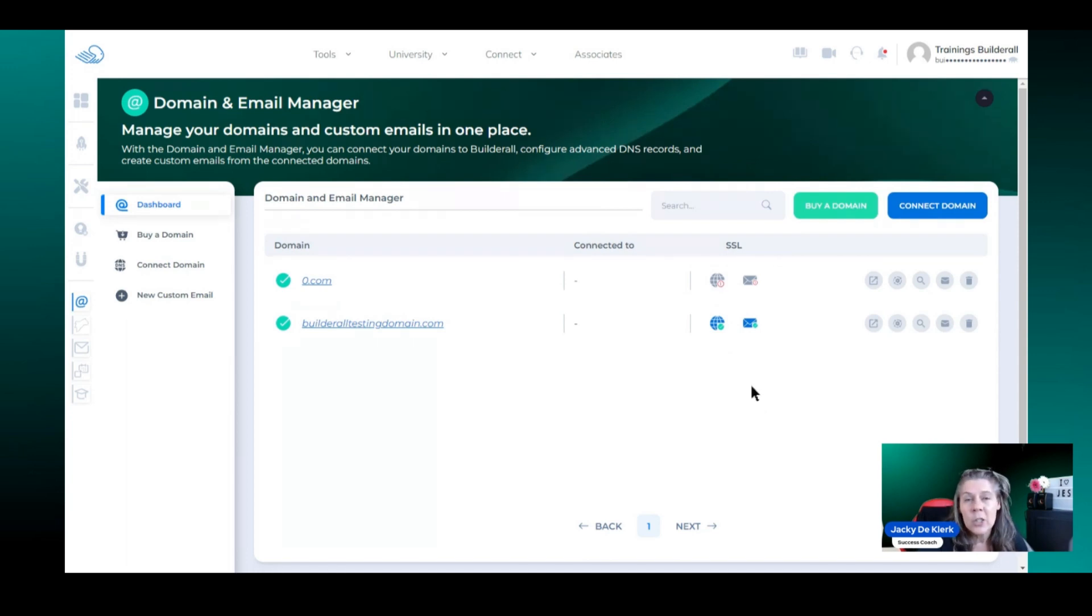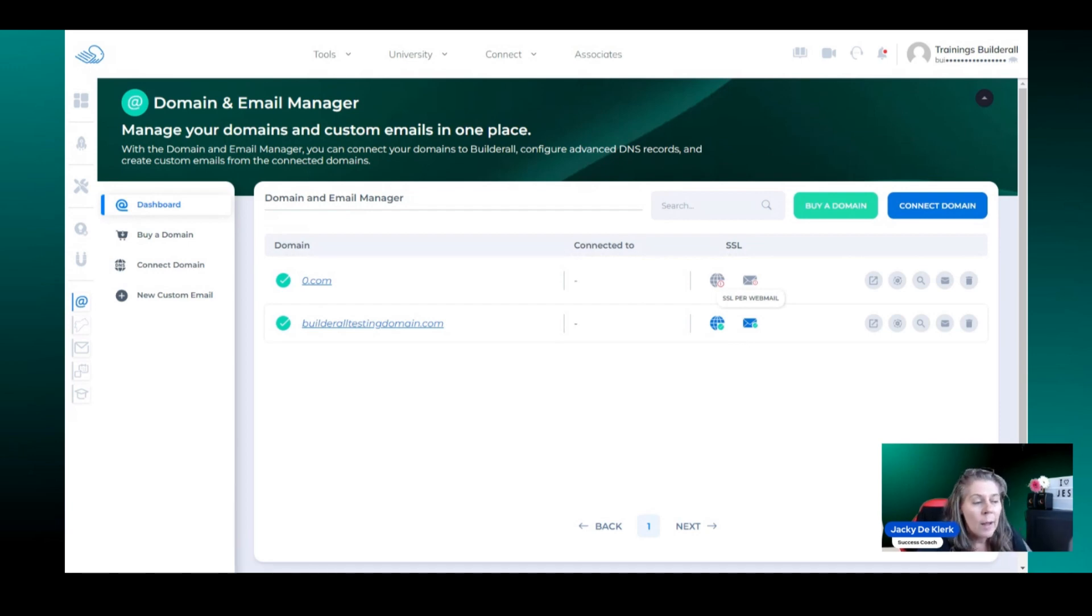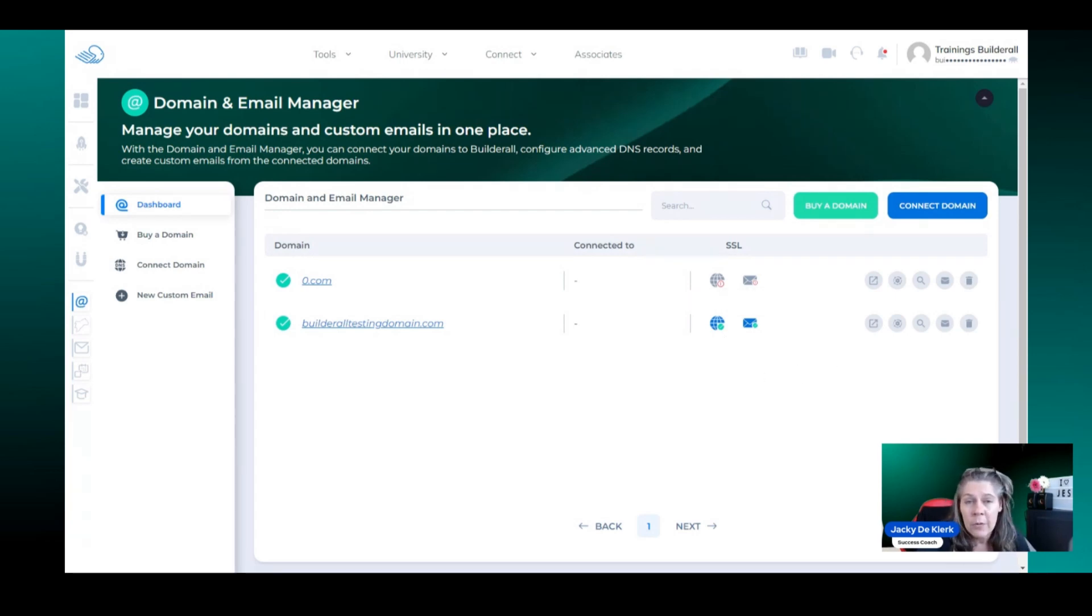Now this does not mean that you can use your domain inside of mailing boss because you still need to create your custom email as well as making sure that it has been verified.